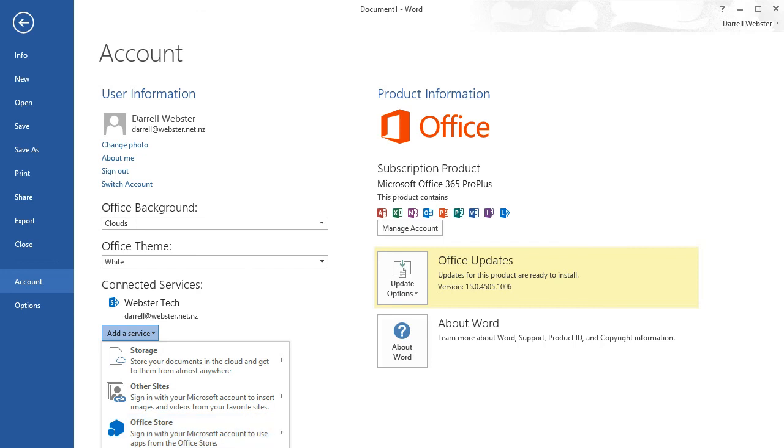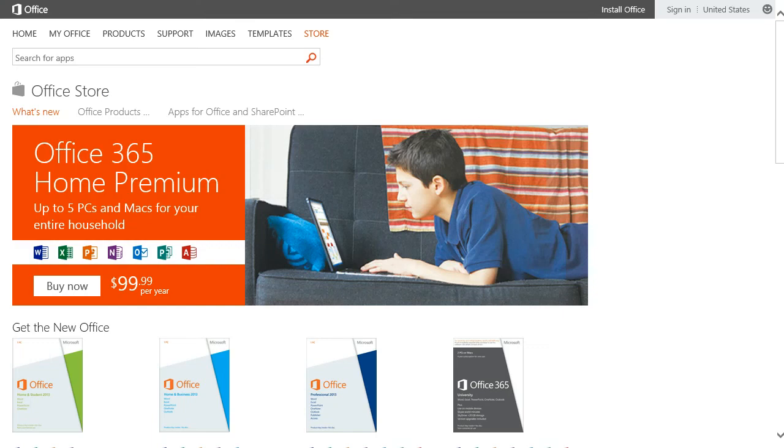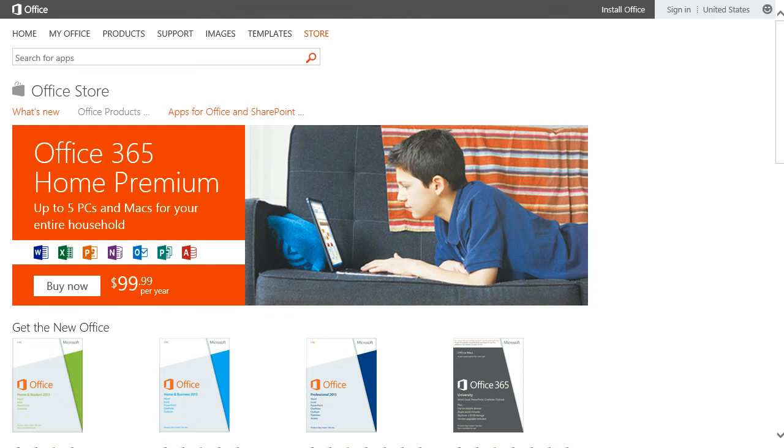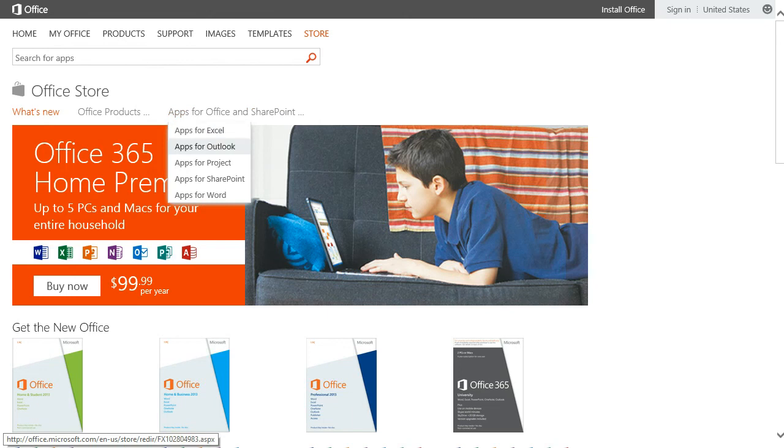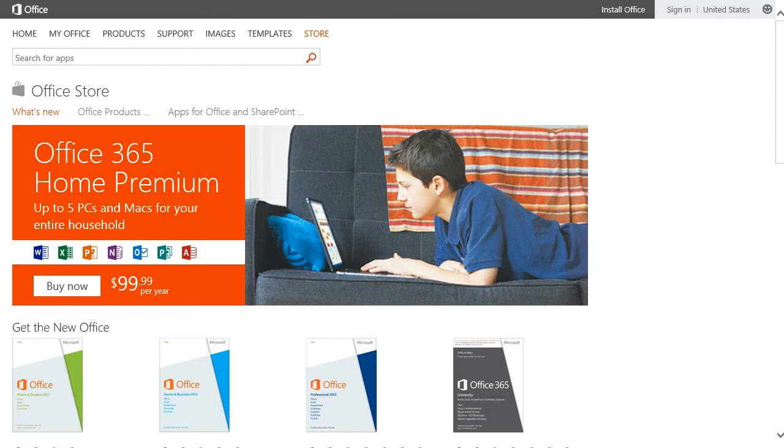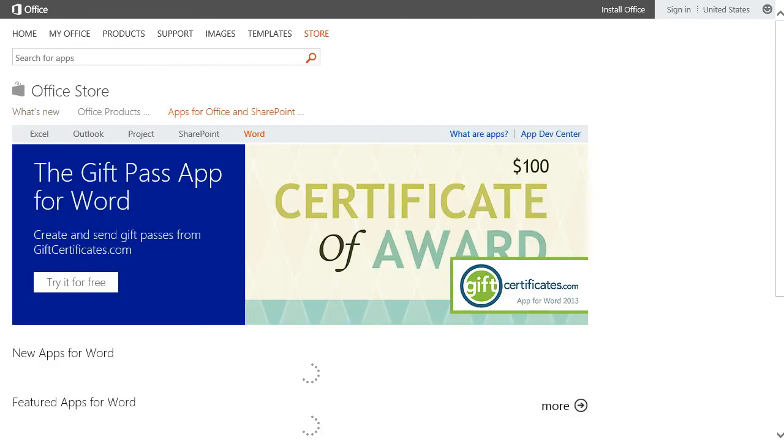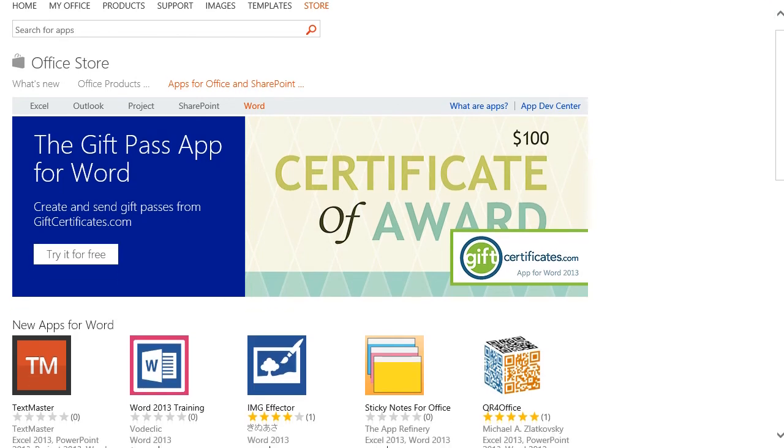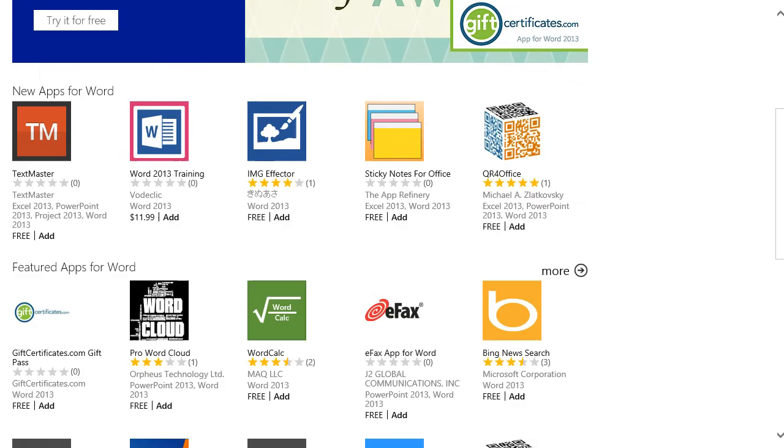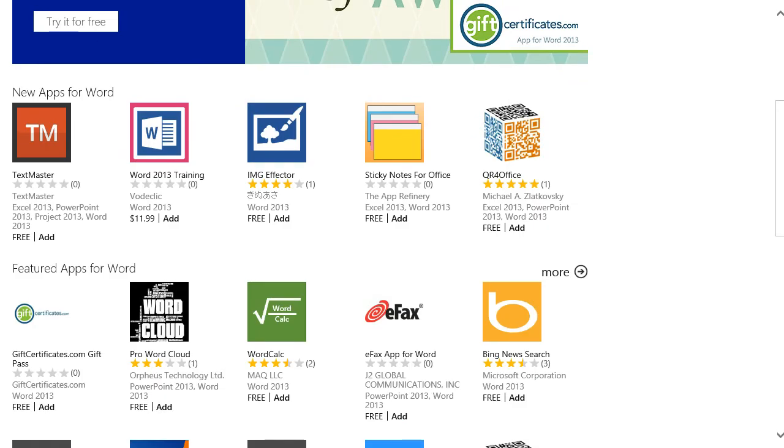If we go back over to our browser, I've just opened up the Office Store. The connection is created to the Apps for Office and SharePoint. If we look at Apps for Word, and if we've purchased any or we've found a good free one that we'd like to use from within Office, we've added that to our account, our Microsoft account.